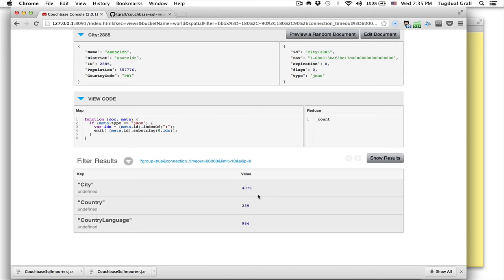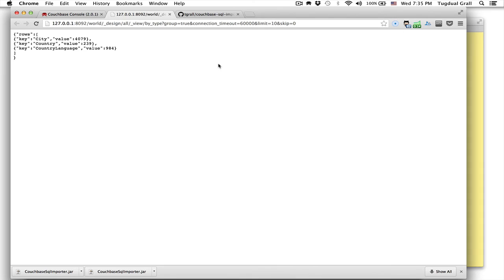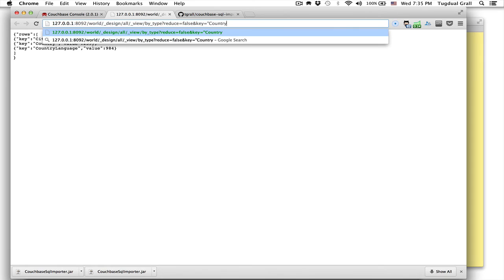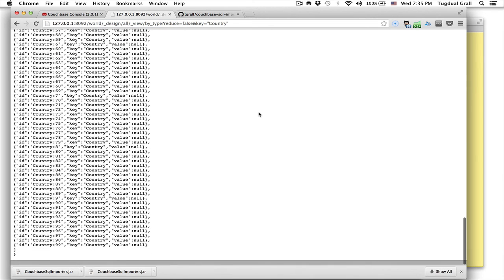And I will be able to see the list of countries this way. For example, if I want to do reduce equals false and key equals country, it will give me the key to all the countries. Here I can go to a specific country.